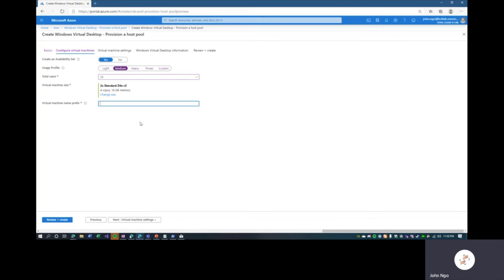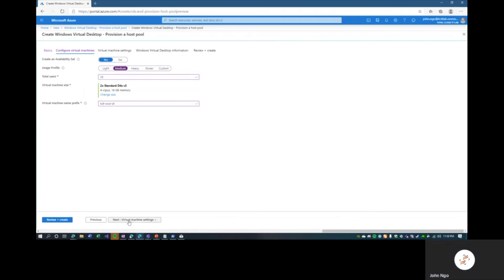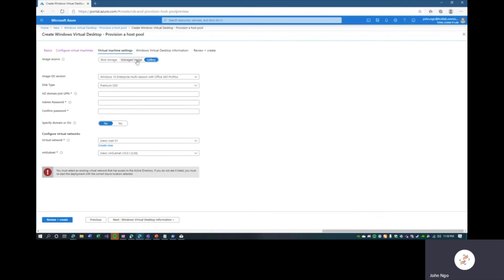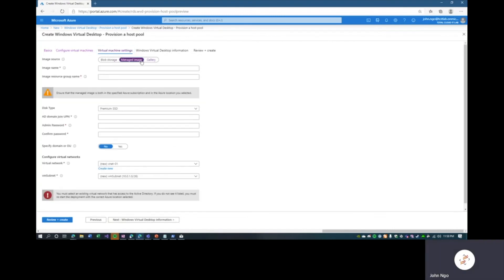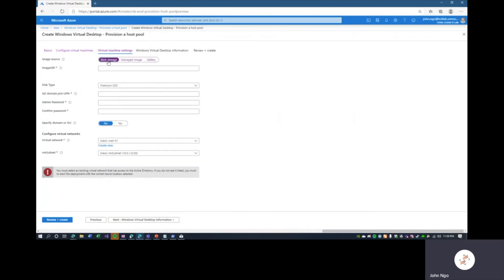Next, virtual machine settings. You can bring your own image if you have one uploaded to Azure Images, specifying the image resource group, or if you have a VHD uploaded to Azure Blob Storage as your golden image — with applications, policies, security settings, and OS hardening already configured — you can upload it and use it from here. For this instance, we'll use the Gallery, primarily because we want to take advantage of Windows 10 Enterprise multi-session, which is exclusive to Azure Windows Virtual Desktop.